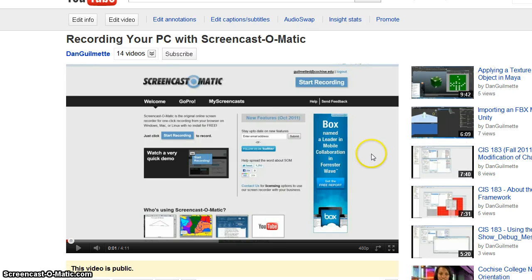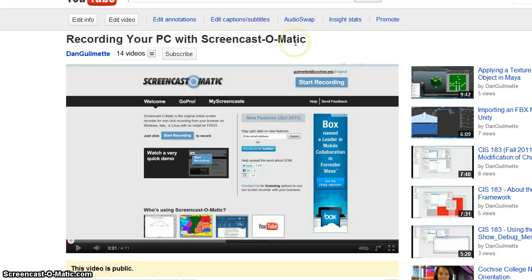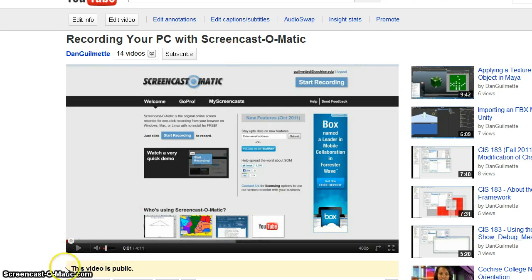Now that we've got our recording up on YouTube — you can see here, this is the one I just recorded showing you how to use Screencast — what you're going to want to do is change it. You'll notice right here, right now, this video is public.